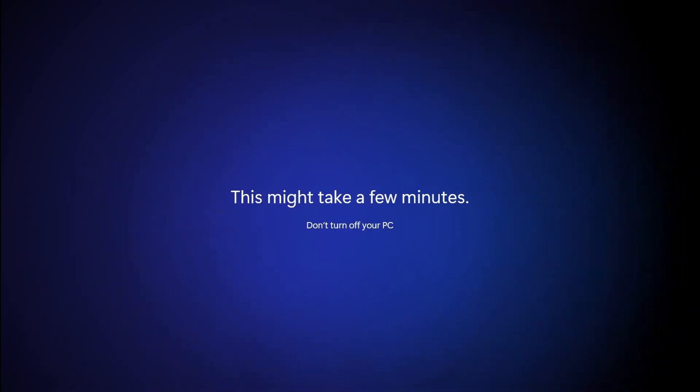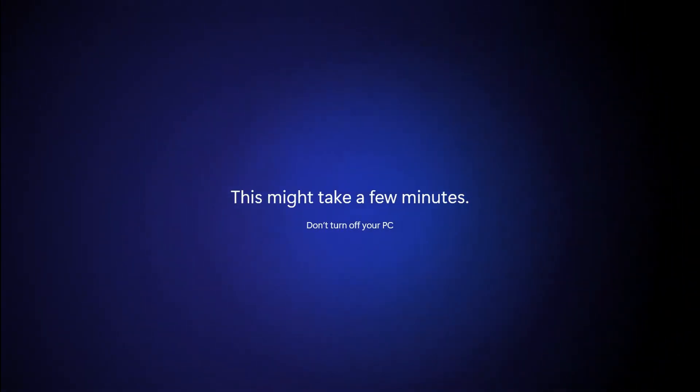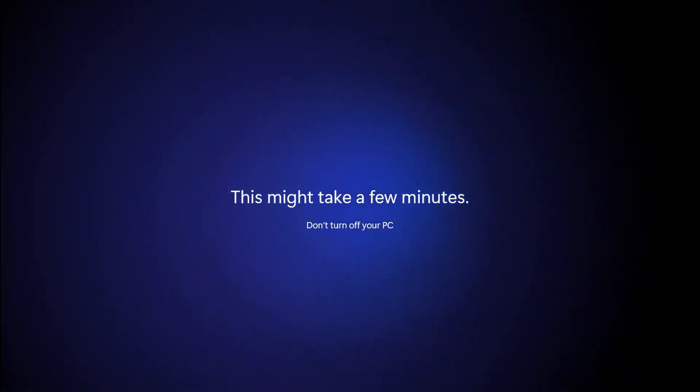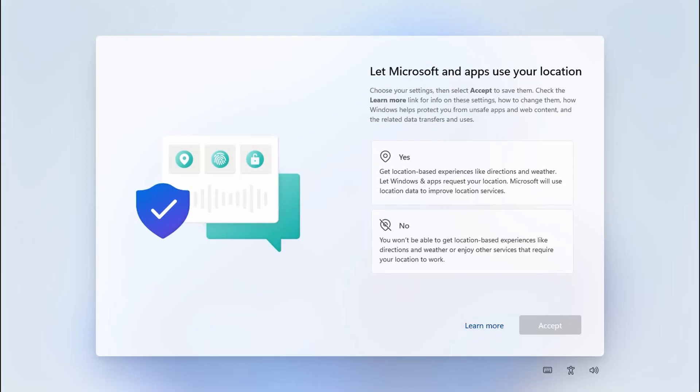When you first log into Windows 11, you will see a number of simple messages to keep you distracted, and then Microsoft will ask you several questions.